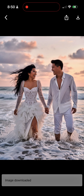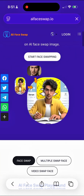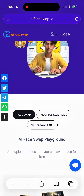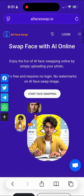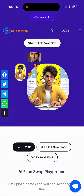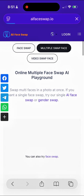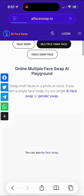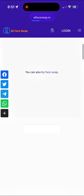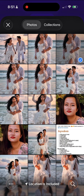We are going to hop over into Safari, type in aifaceswap.io, then scroll down to the part where it says multi-face swap, and scroll down the page to select the picture that you just saved.